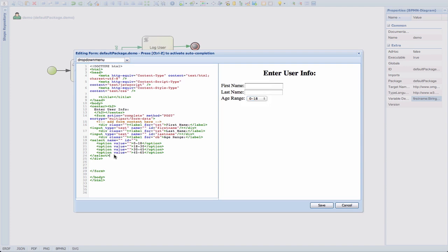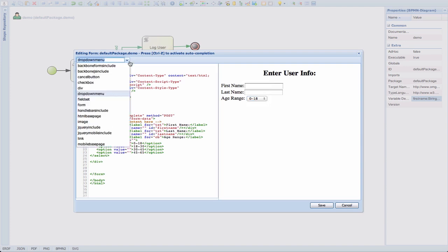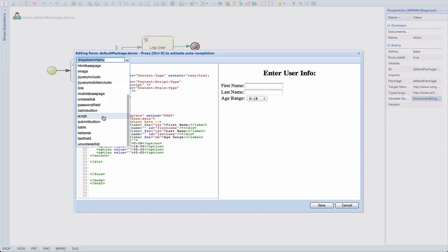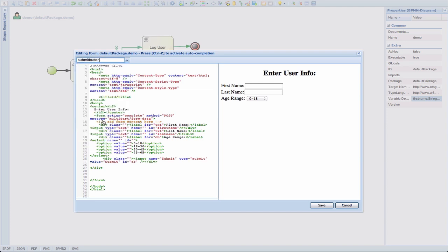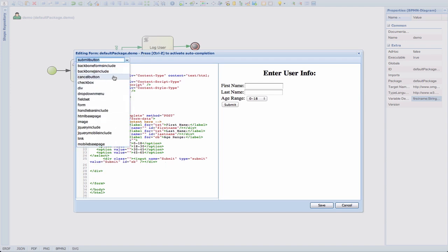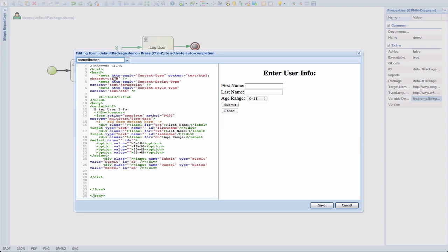Now we need two more things. We need a submit button and possibly a cancel button. So let's see, we have widgets for that too. Here is a submit button widget that is pretty fine. We added a submit button and let's add in a cancel button here as well.